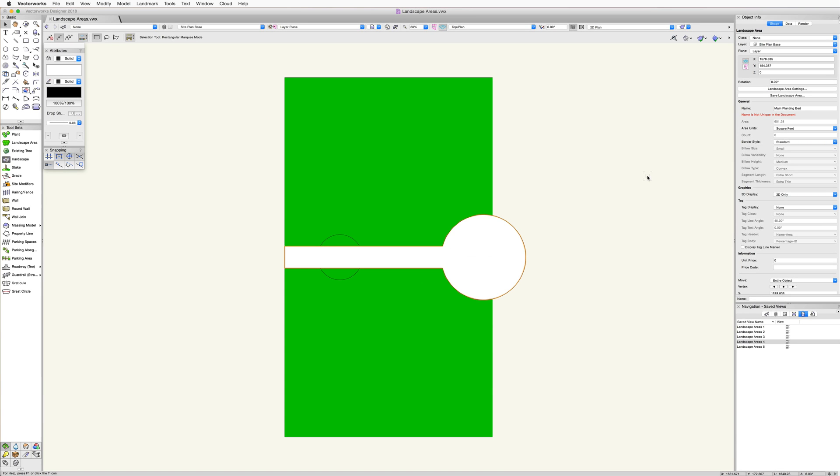Any combination of surface objects can be added together and used to create a landscape area in this way. After drawing or converting an object into a landscape area, we still have the ability to edit the shape of that area.